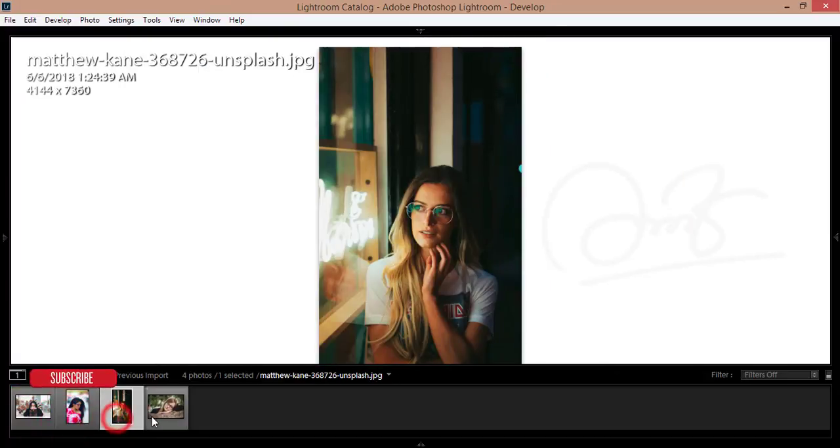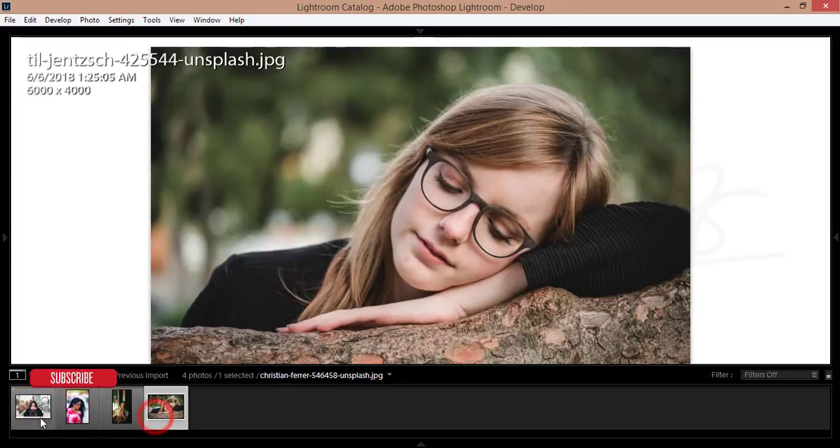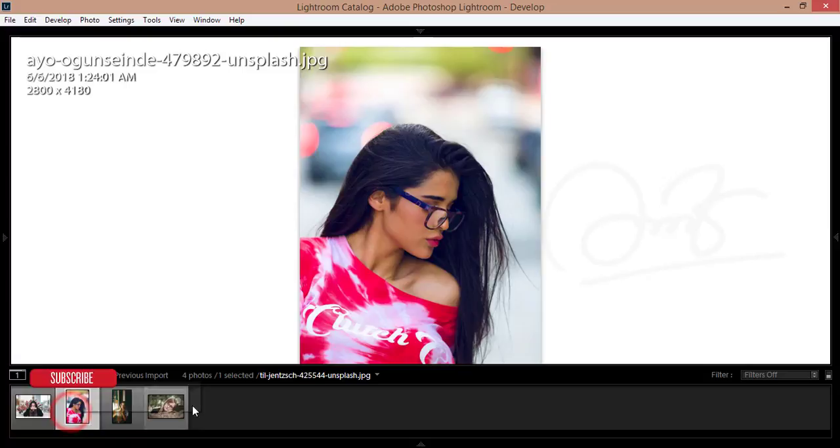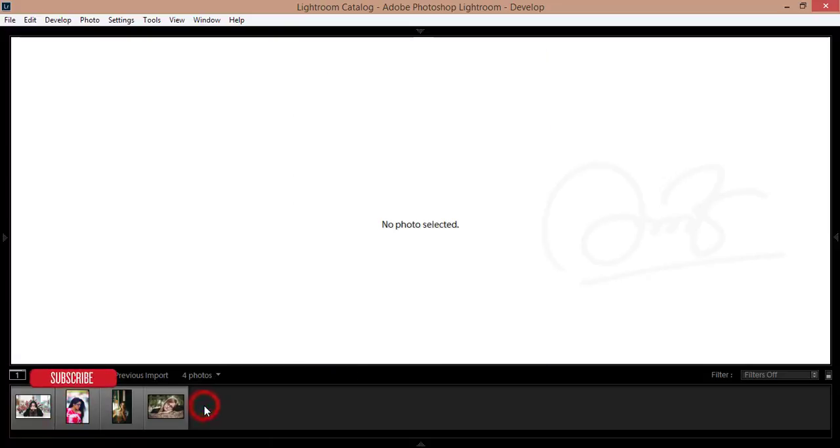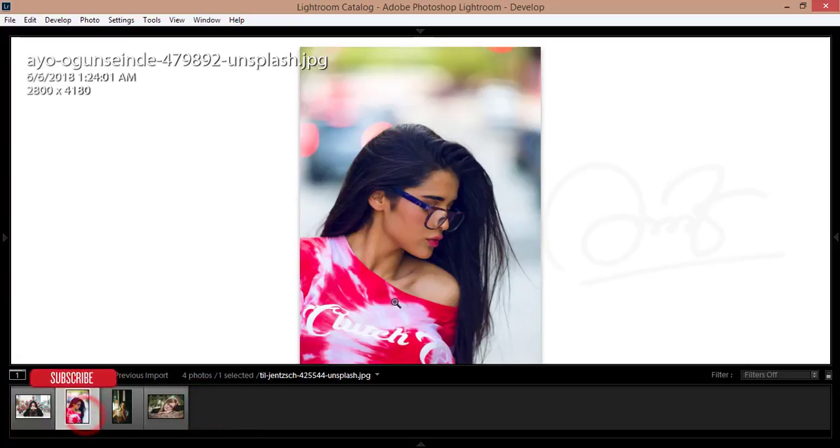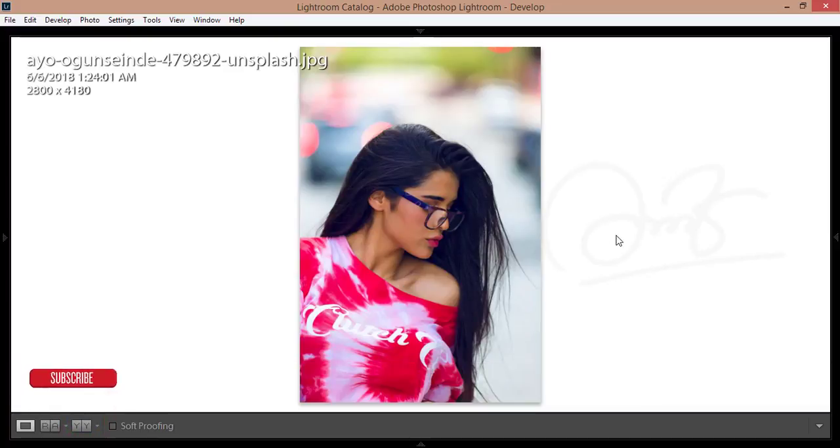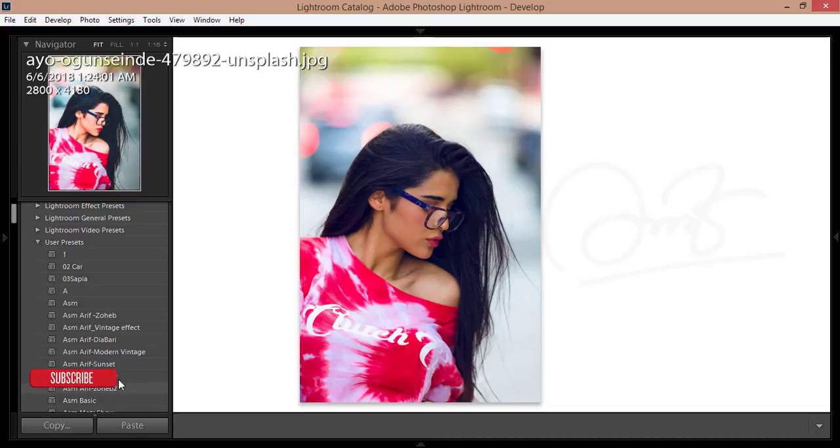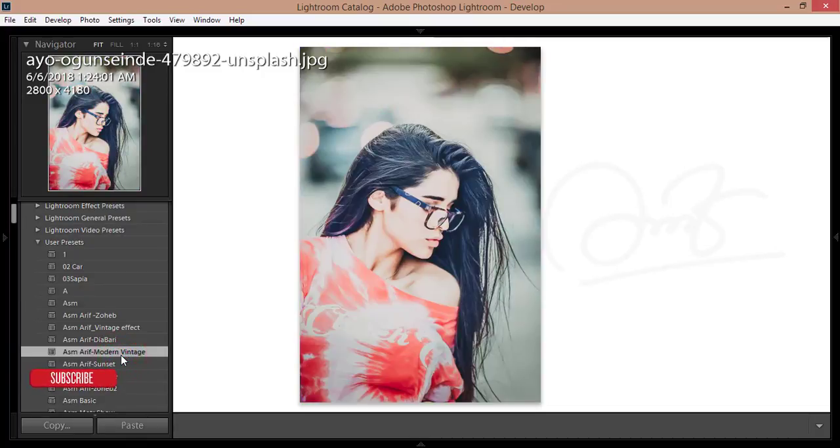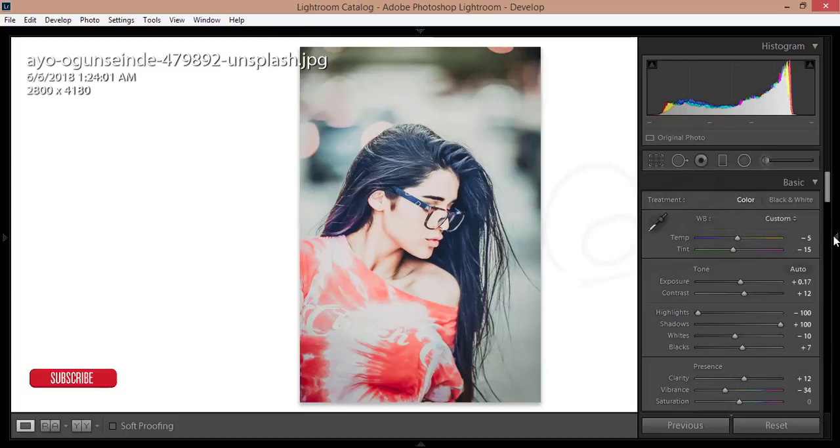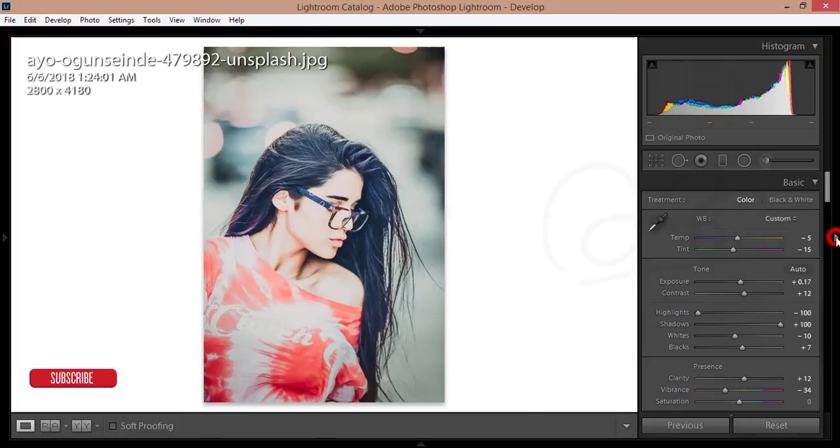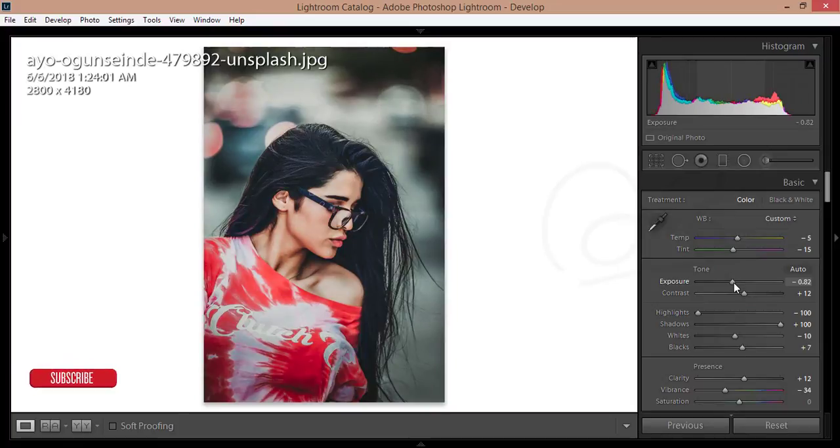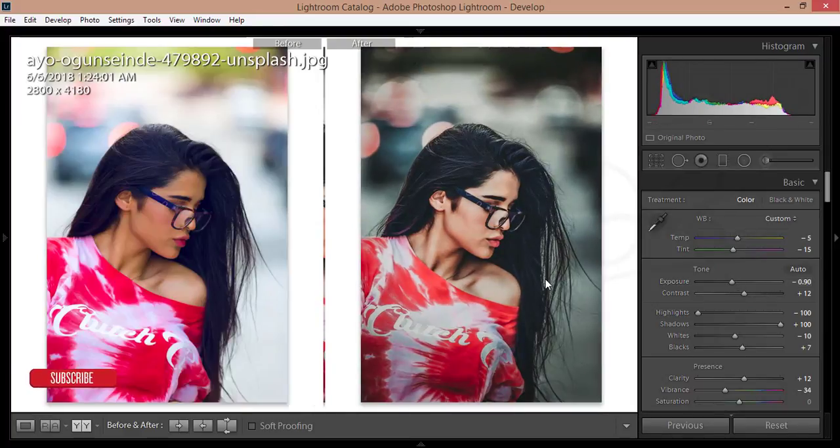I have a preset which is moody color. Let's apply this one and see the result. Here is the ASMR If moody vintage preset. I'll select this and from the panel I'll lower the exposure. Press Y for the before and after view.